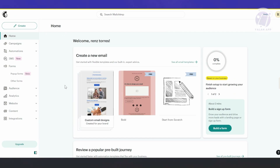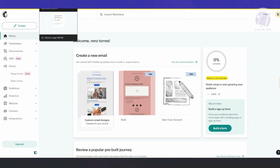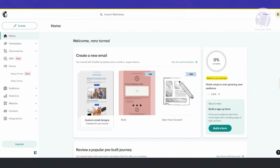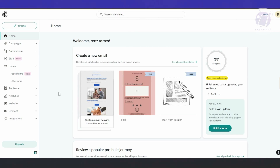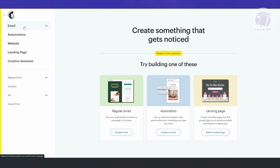Creating or integrating your Canva designs into your MailChimp designs is going to be pretty easy. There are just a few things you need to know and set up. First, go ahead and access your MailChimp account and log in. Then click on the Create button at the top left of your screen. From here, we want to choose the option to create our email.